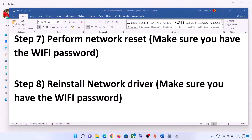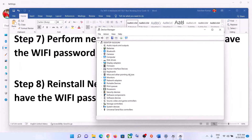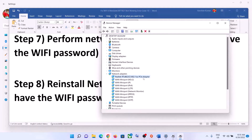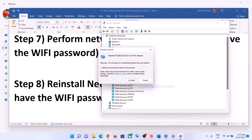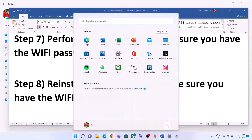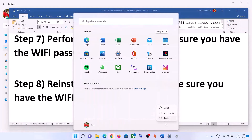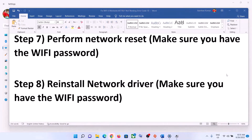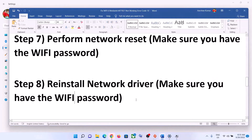The next step is to reinstall the network driver. Right-click on the Start menu and click on Device Manager. Expand Network Adapters, select your network card, right-click, and click Uninstall Device. You can check the box to delete the driver, then click Uninstall. Once the uninstall is complete, restart your computer — a restart is required. During the system restart, Windows will try to install the default driver for your network card, and then you can connect to your Wi-Fi.